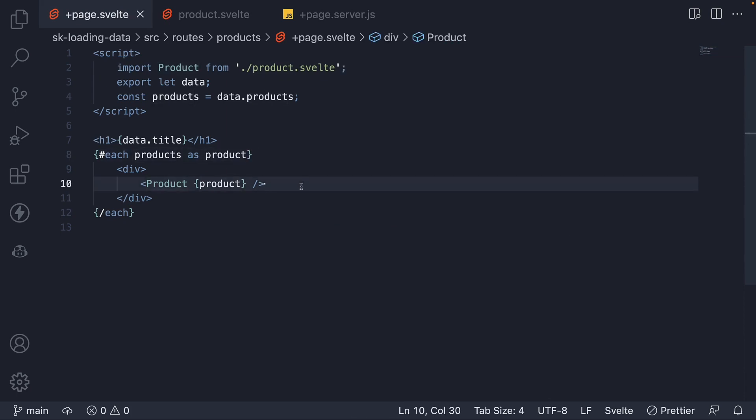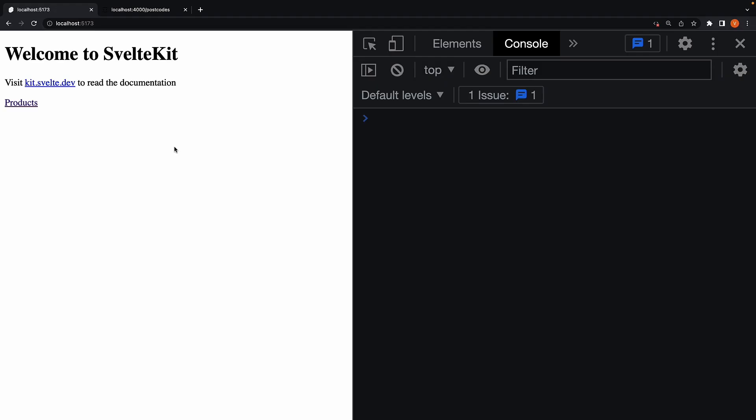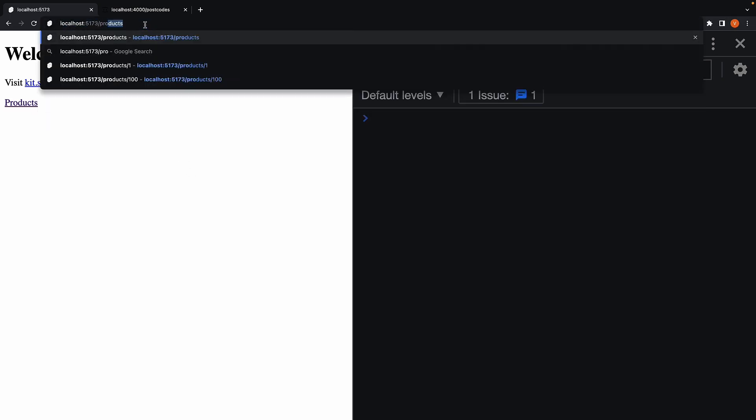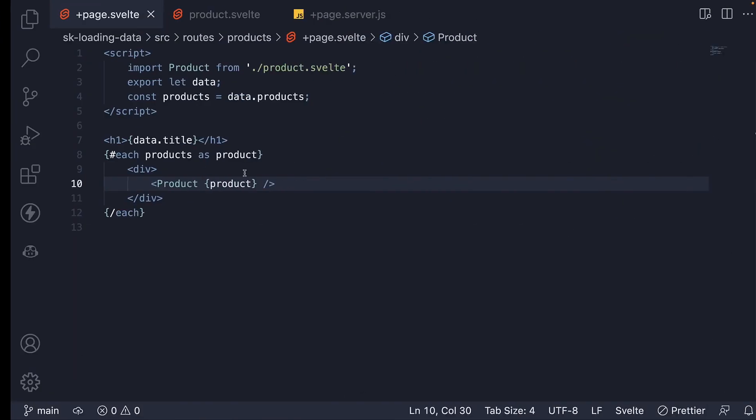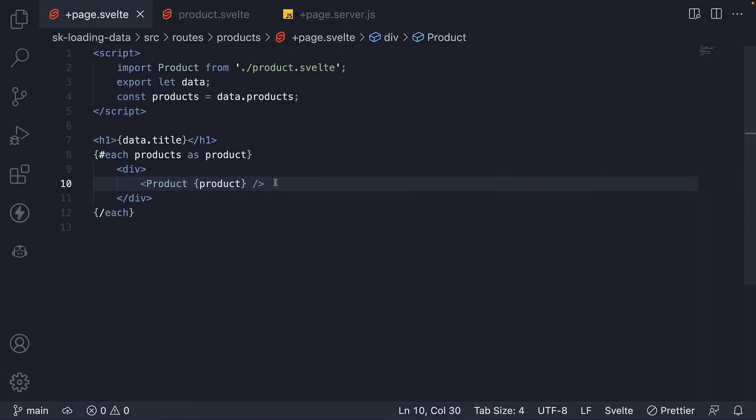If we now head back to the browser and load /products, our UI should still render as expected. Let's now take our code one step further.